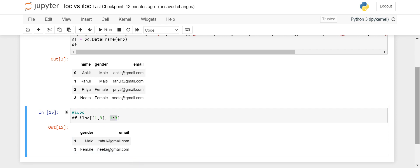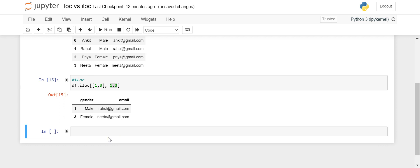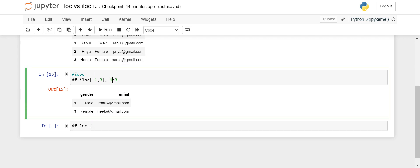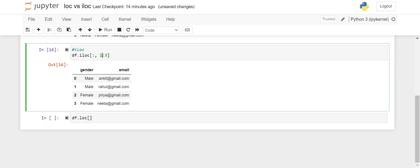Now let's move on to the loc function and understand the difference between loc and iloc. In loc you can pass labels — it is label-based. If you want to slice and dice data, it is based on labels, whereas iloc was based on integer indexes. The syntax is the same: df.loc[rows, columns]. One thing to note — if you want particular columns but all rows, you can pass colon for rows: df.loc[:, [col1, col2]]. It will give you all the rows but only those columns.